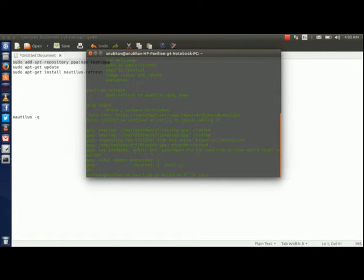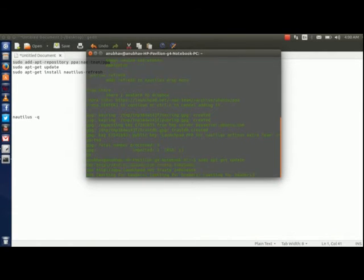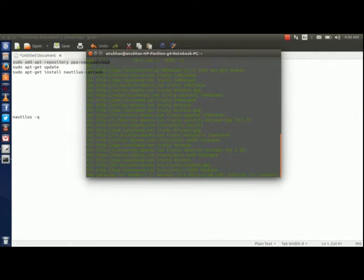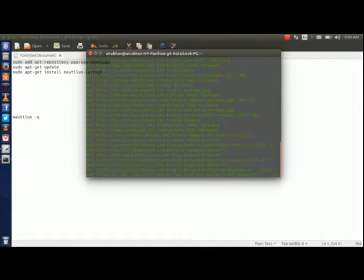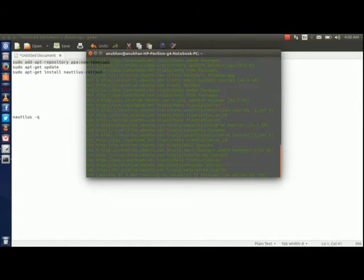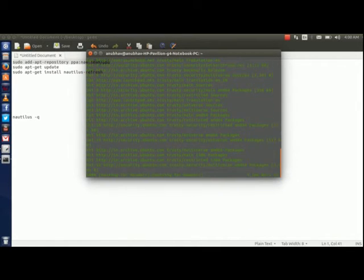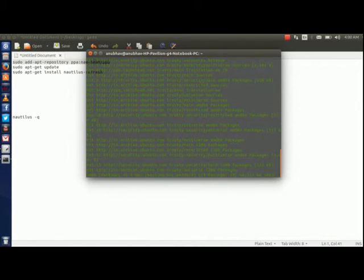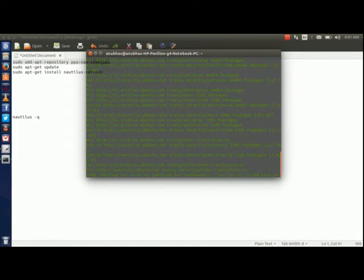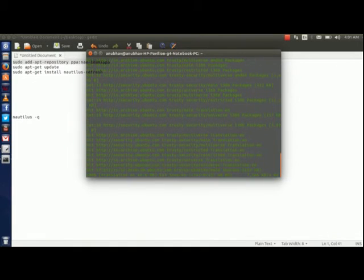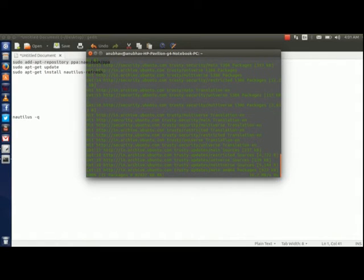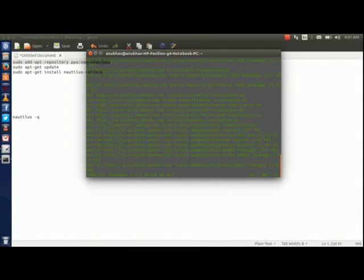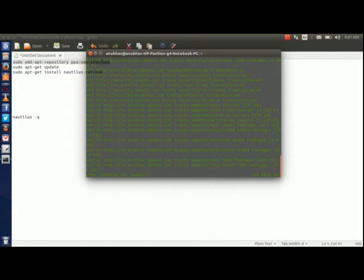Now update it. Here it is. This command will update. This is going to take some time.